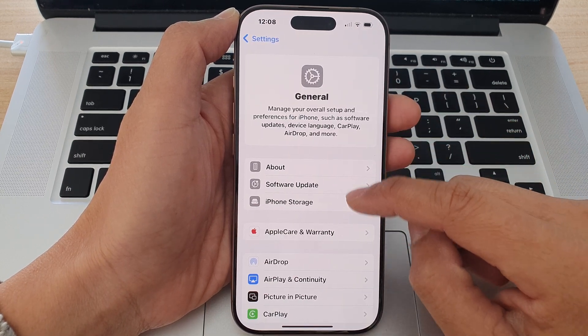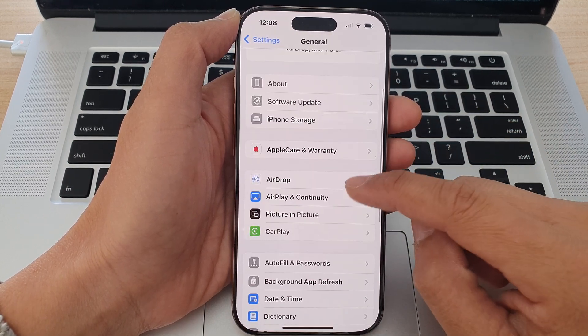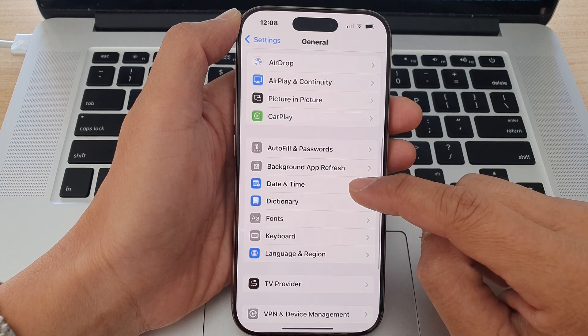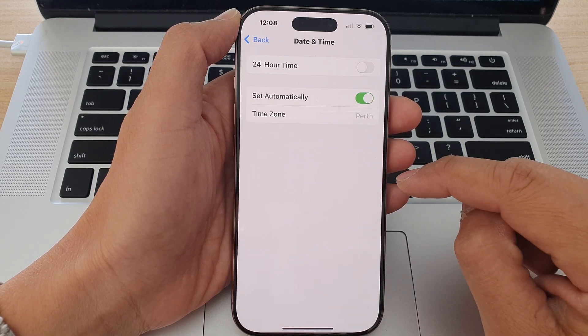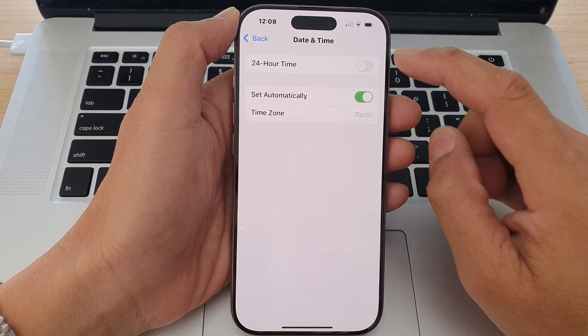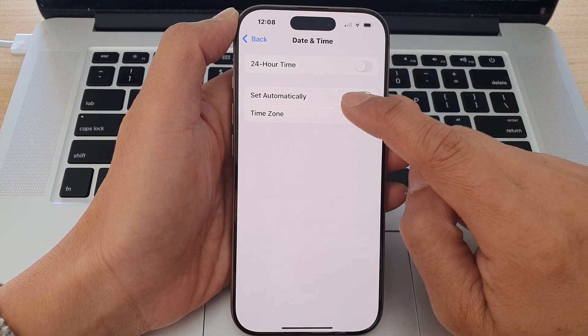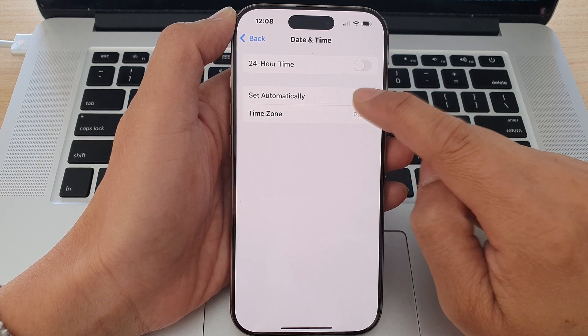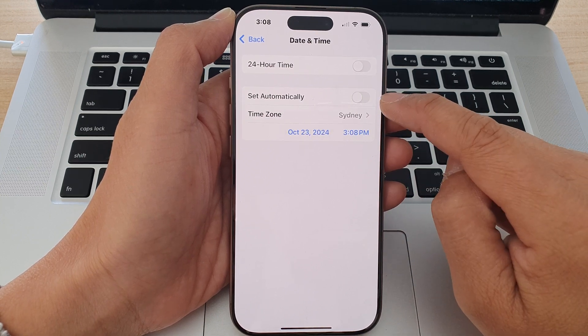After that, scroll down and tap on Date and Time. Then in here tap on Set Automatically and switch it off.